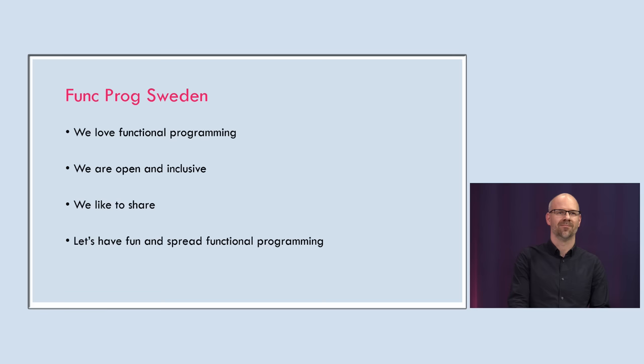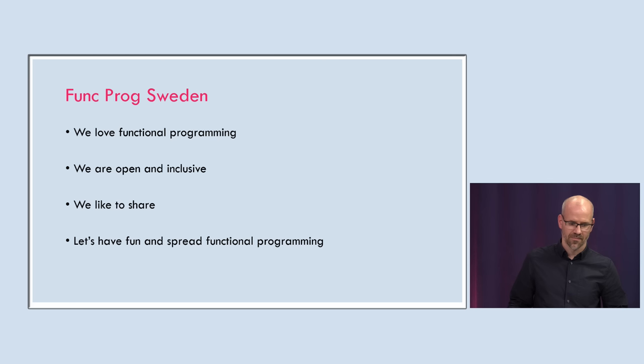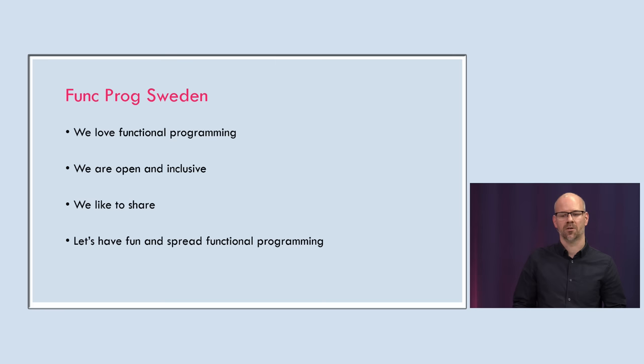So why did I start this community? Funkprog Sweden, because we love functional programming. We're open and inclusive, we want to spread functional programming, so everyone will do functional programming in the end. We also like to share, hence we are here and hence we're streaming to you over YouTube. So let's have fun and spread functional programming.